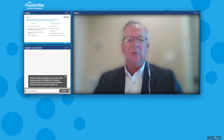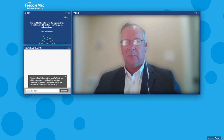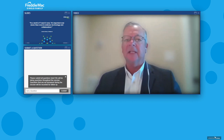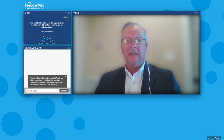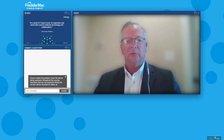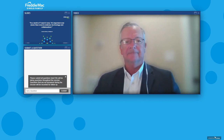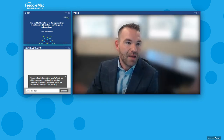Joshua, can you tell us how ShellPoint is taking advantage of the system-to-system connectivity with Resolve to help your customers?